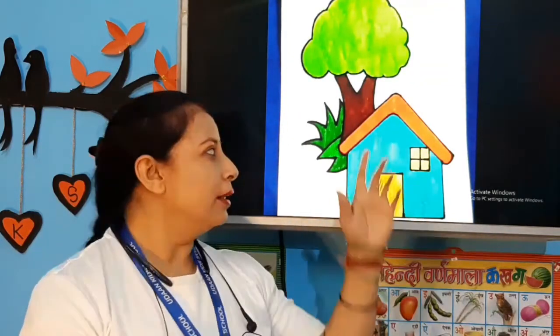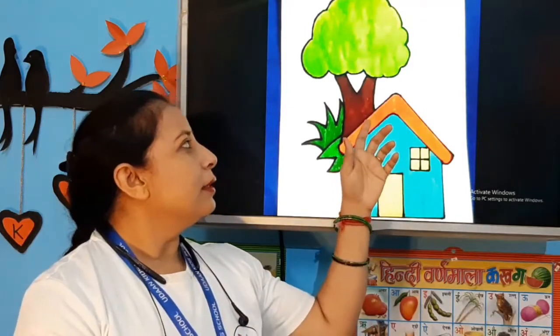Hello kids! Welcome to your drawing class. Children, today we will make a hut with a tree.